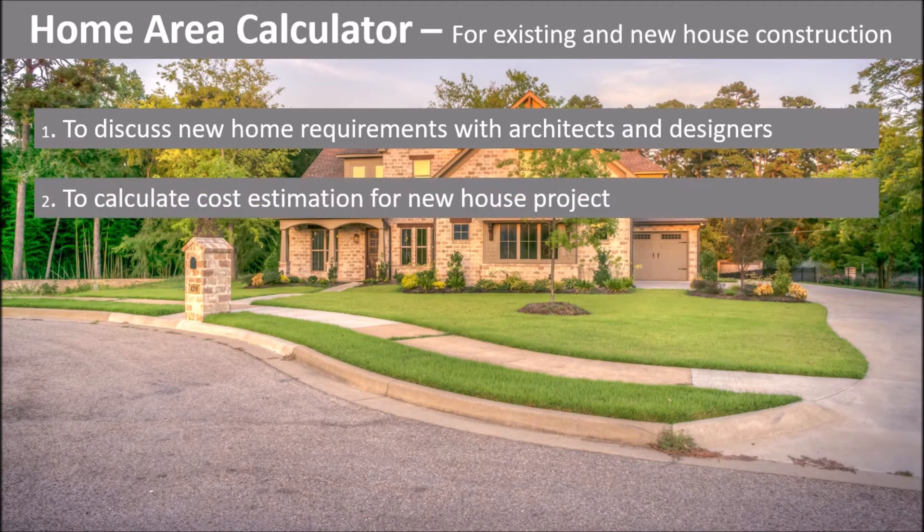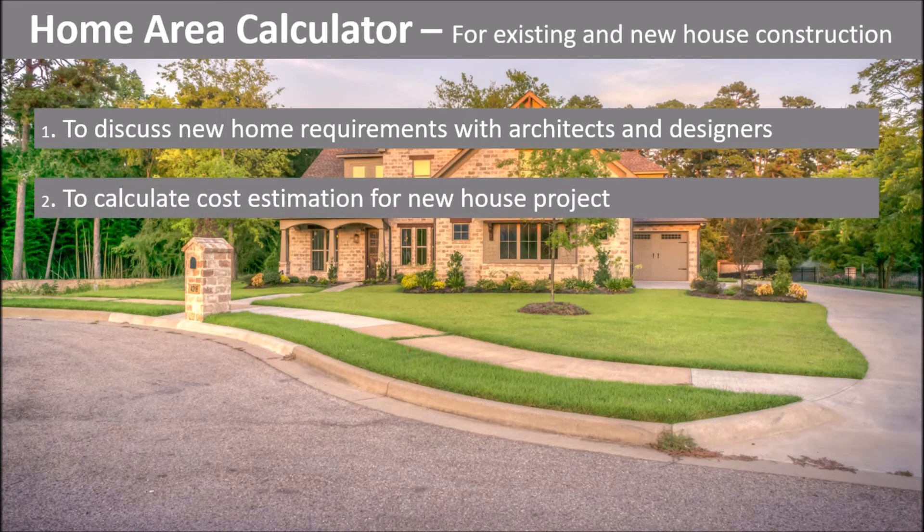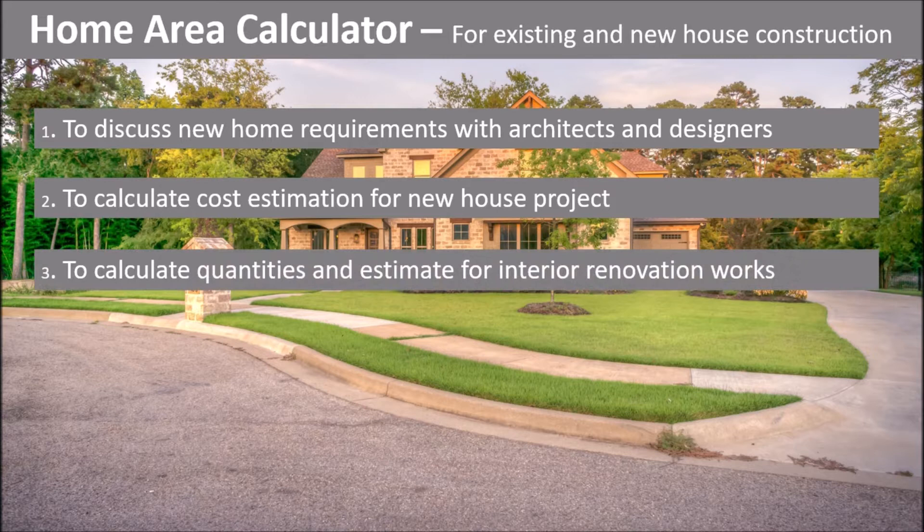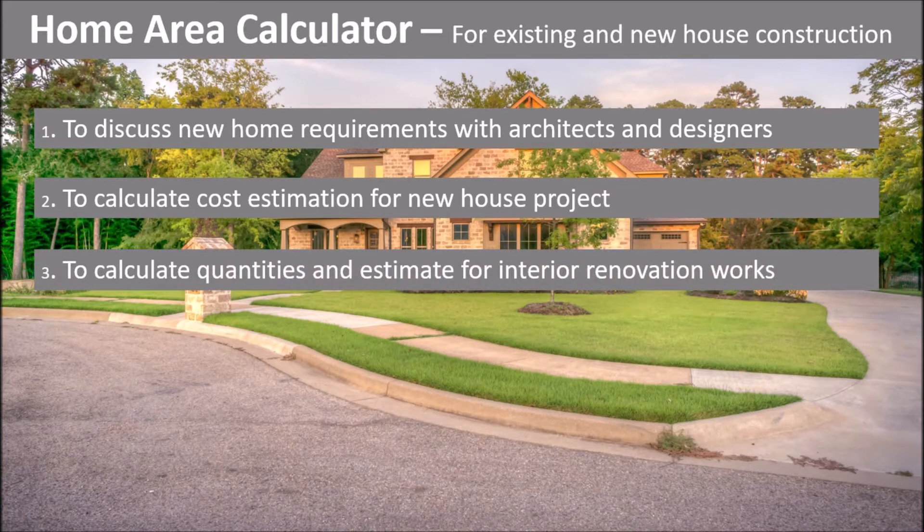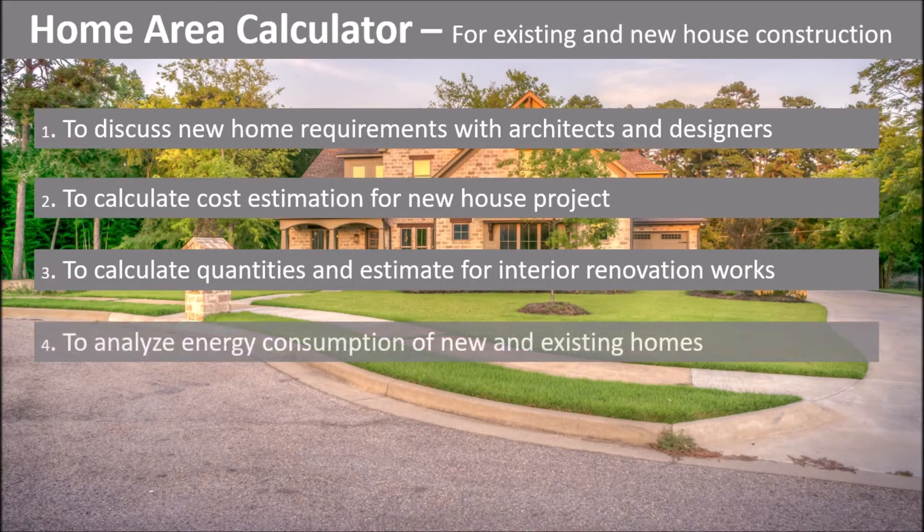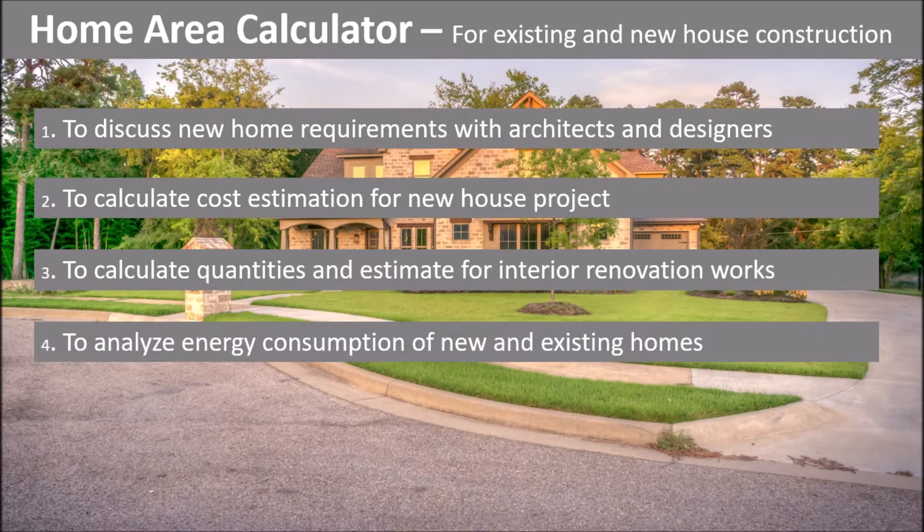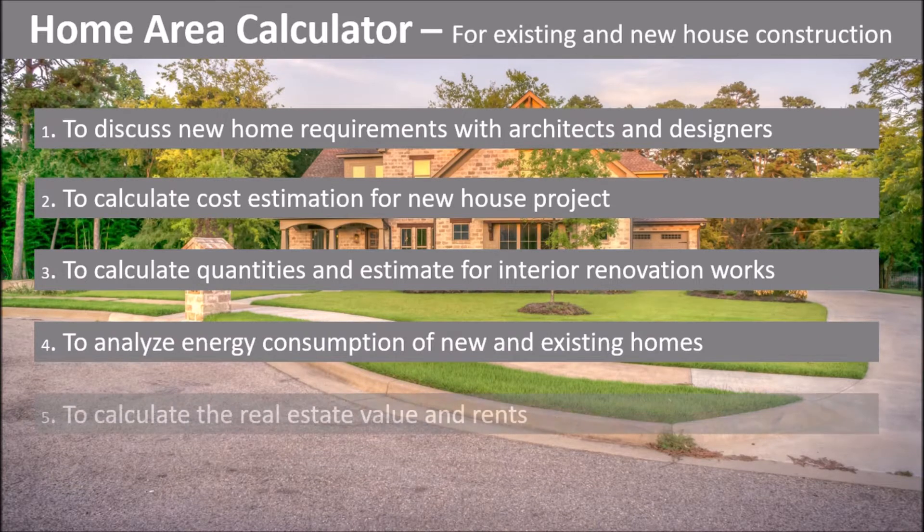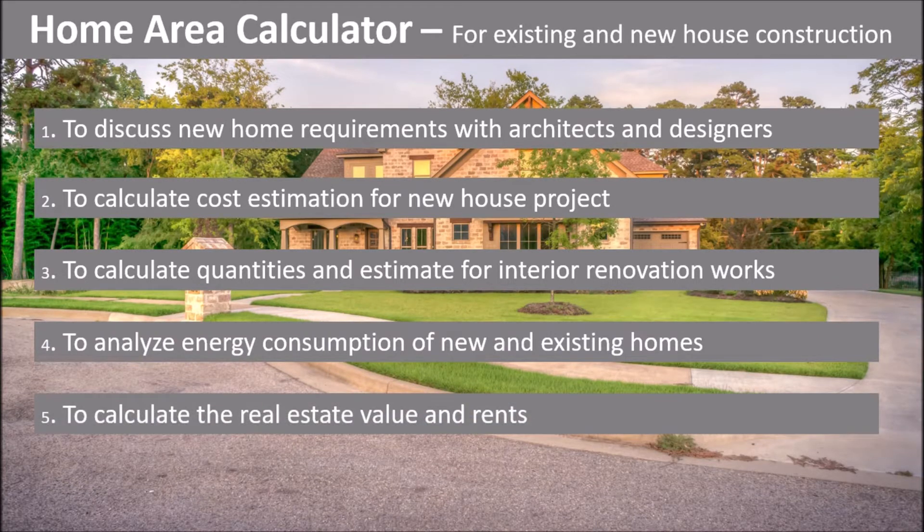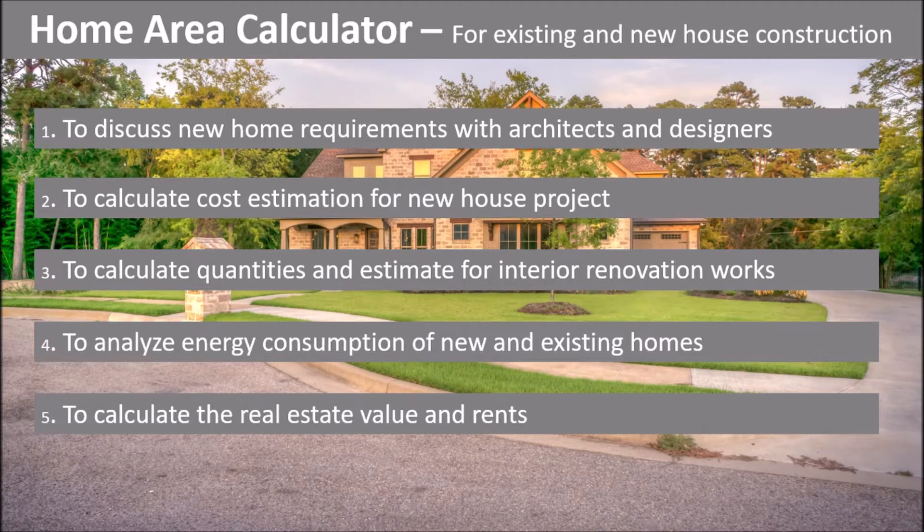To calculate cost estimation for new house project. To calculate quantities and estimate for interior renovation works. To analyze energy consumption of new and existing homes. To calculate the real estate values and rents.